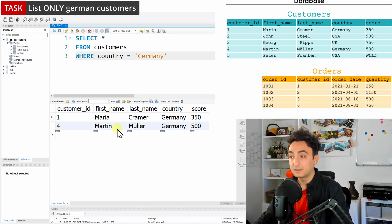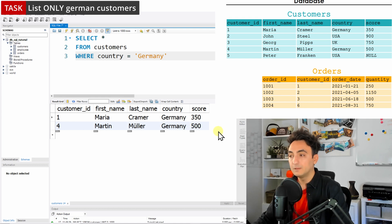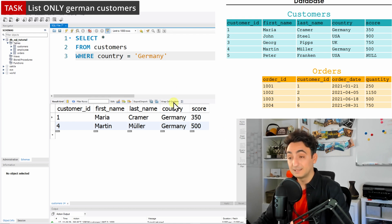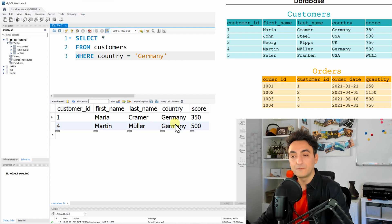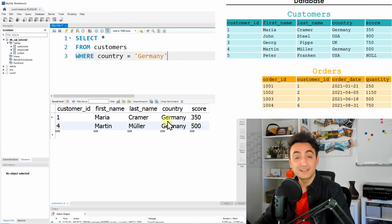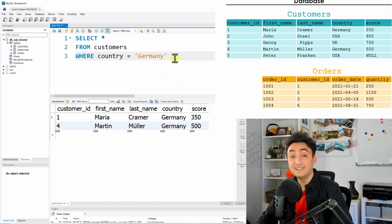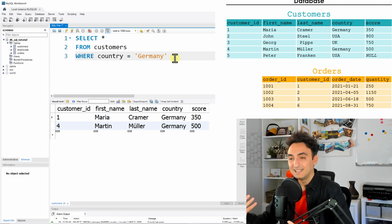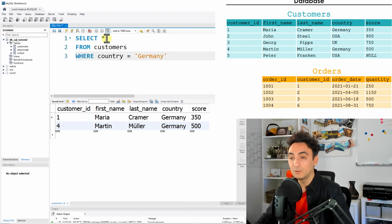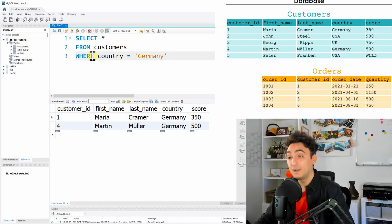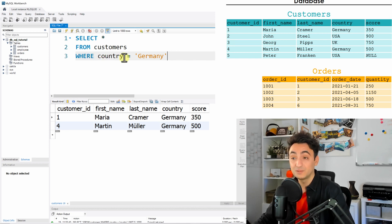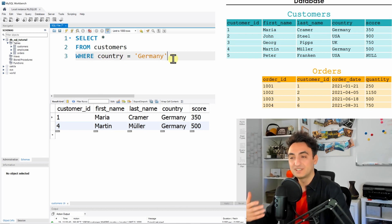Other customers like John, George and Peter, they all don't fulfill the condition and they are excluded from the results. All right, so as you can see, SQL is pretty easy to write and read. Like check this: select all columns from customers where the customer's country should be equal to Germany. So it's really easy to read it using English words and in the logical order.